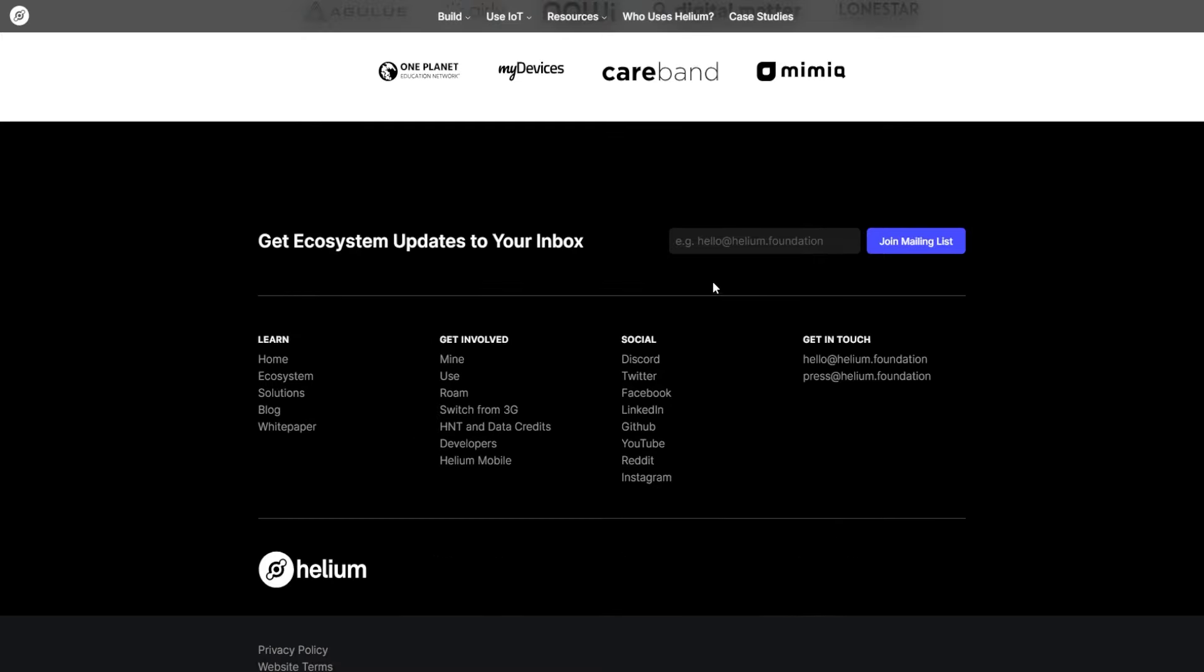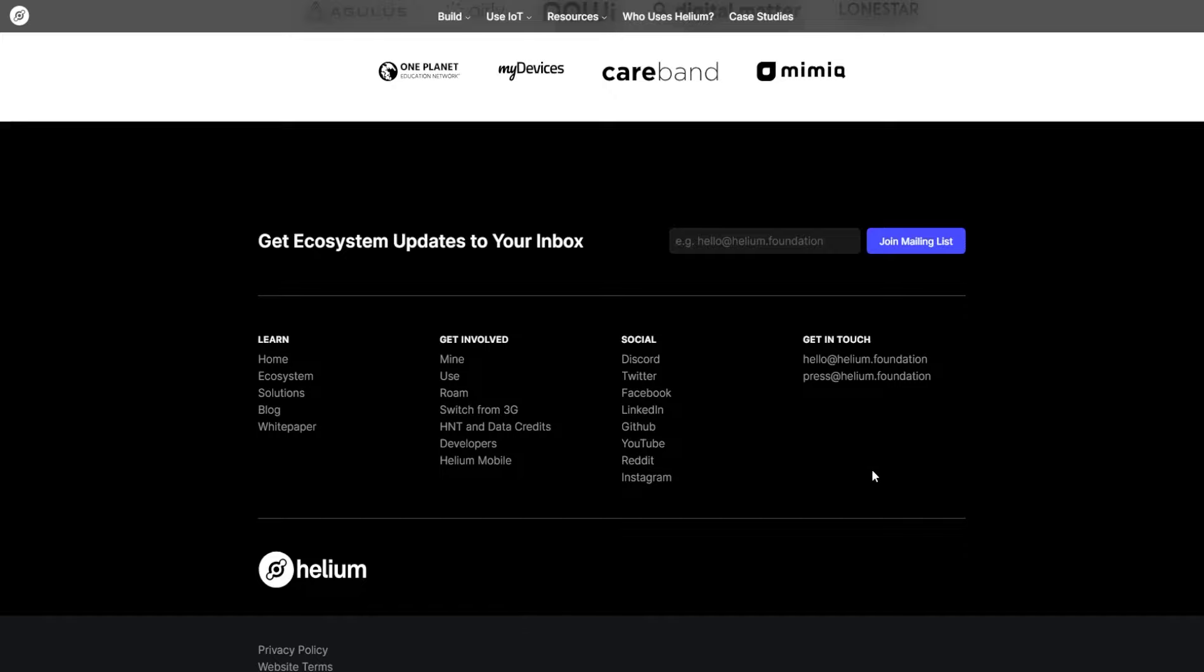Here we see that we can join the newsletter by entering our mail address or join Helium socials like Discord, Facebook, YouTube, or Reddit. And here you can send the email to Helium Foundation.